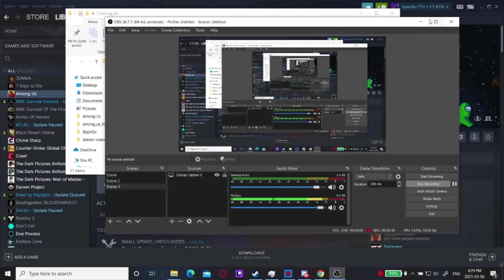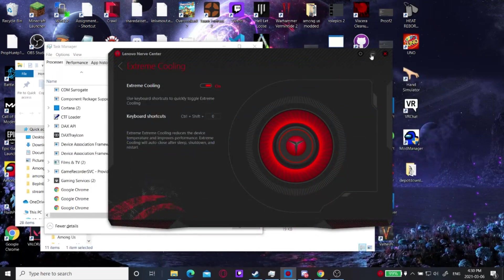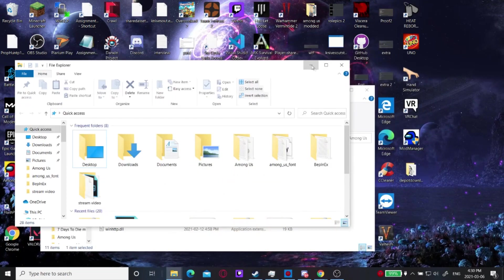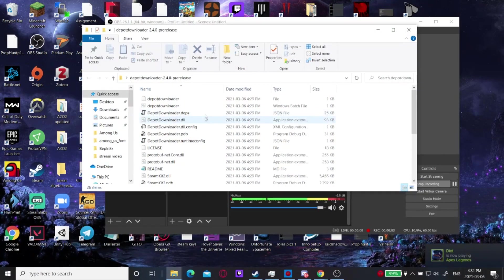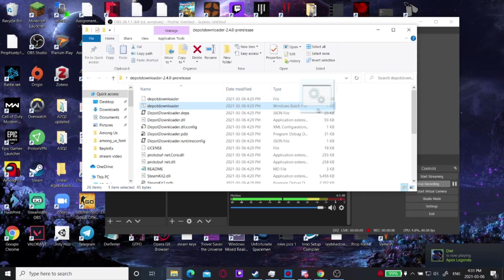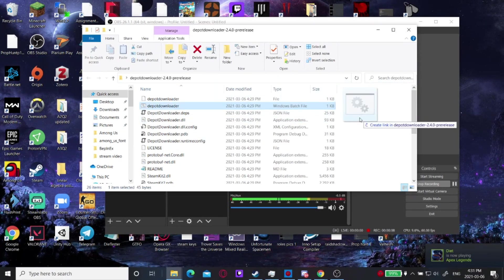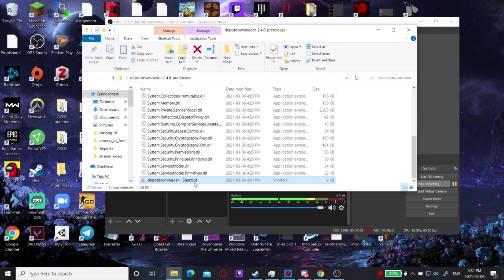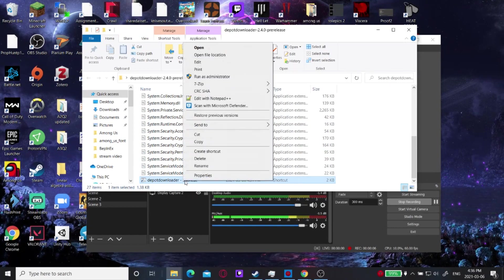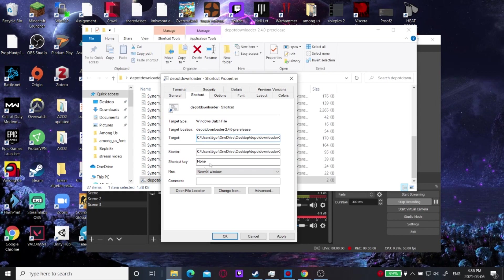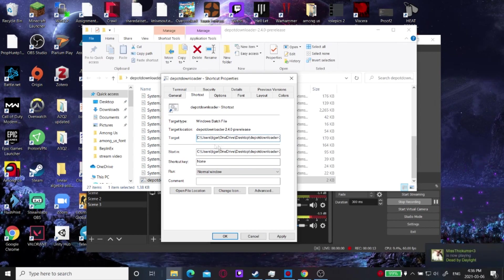Now I have this folder on the desktop. Open up the folder, then drag the file out, press Alt, and drop it back in — that makes a shortcut to your batch file. Once you have your shortcut made, right-click it and you're going to need to make some modifications in the properties so that it targets your Among Us folder.